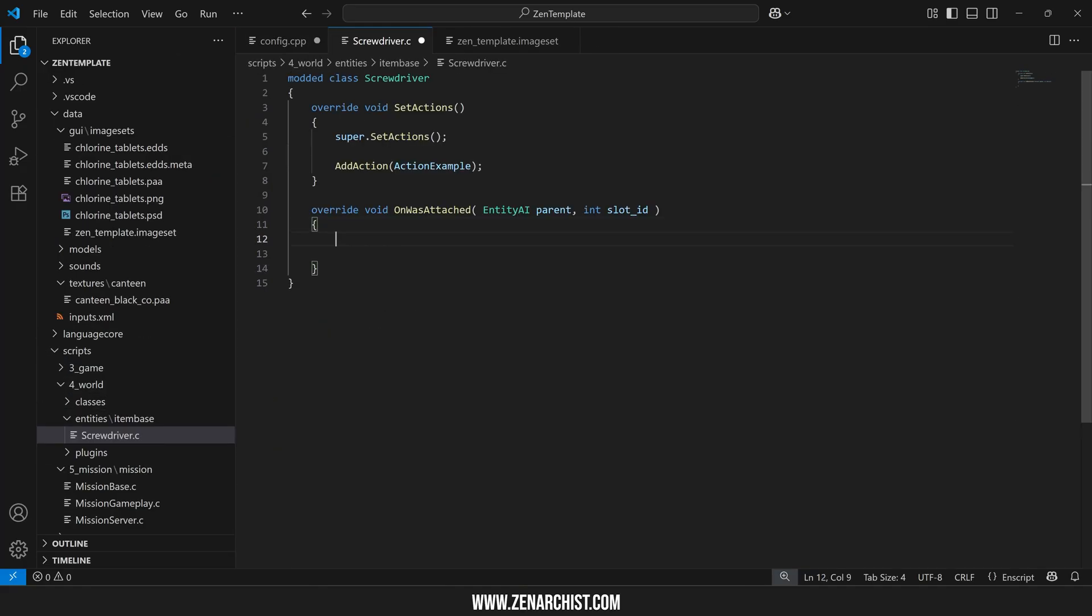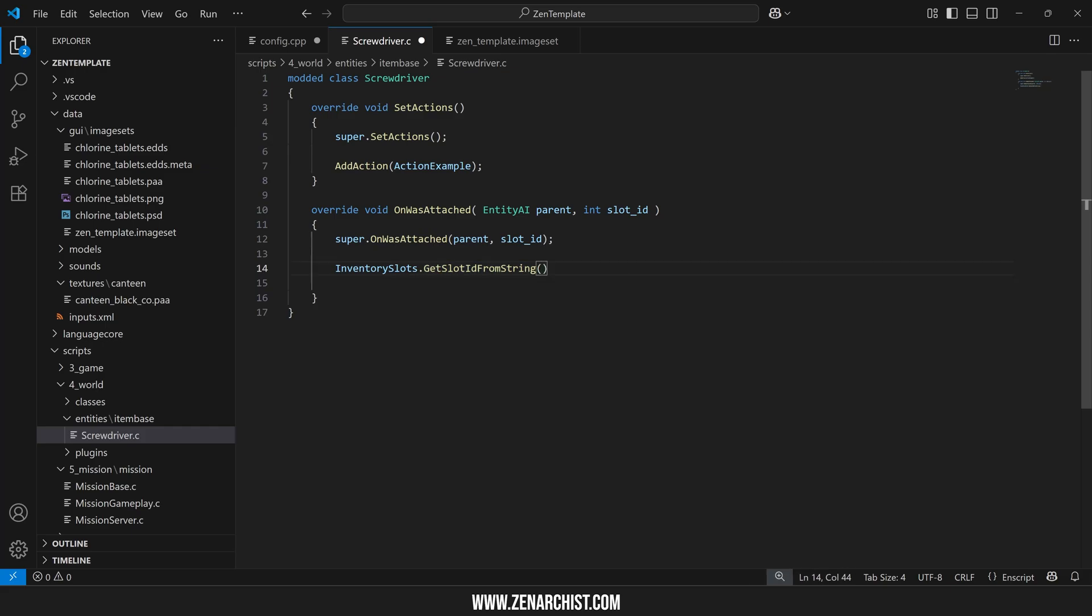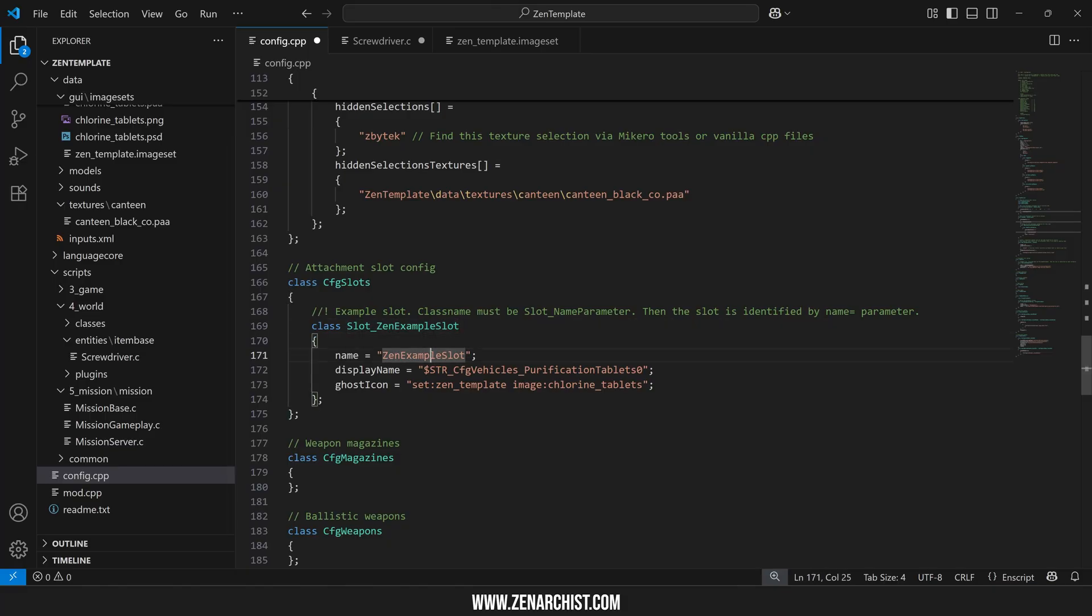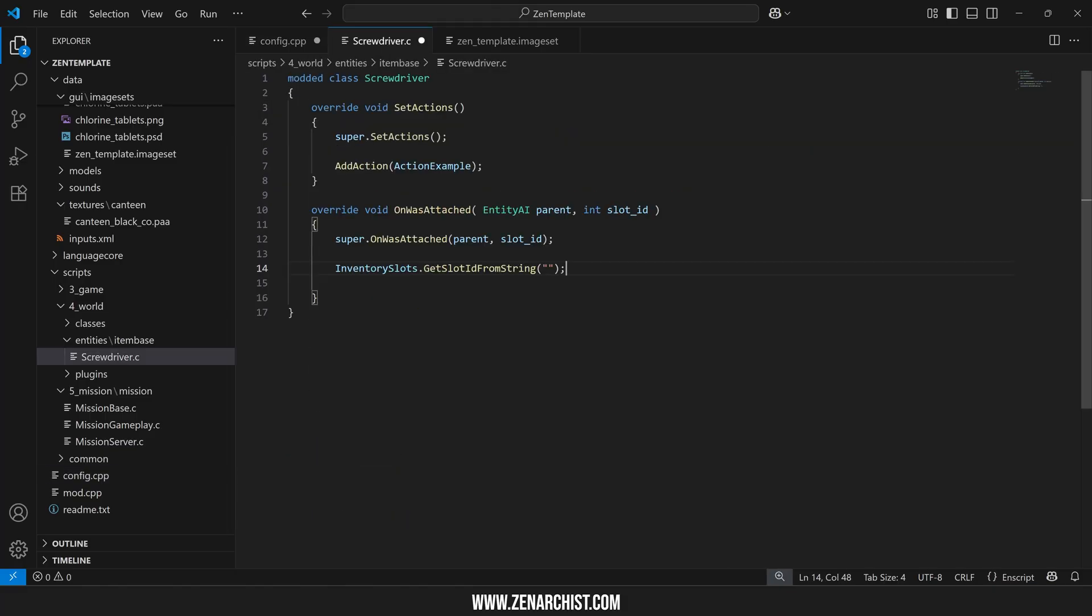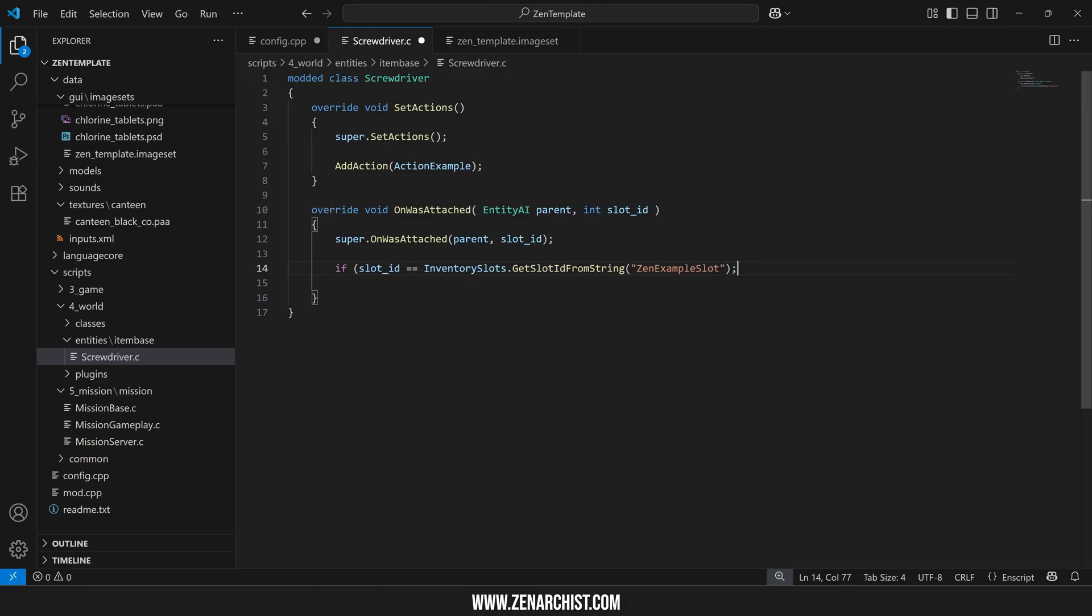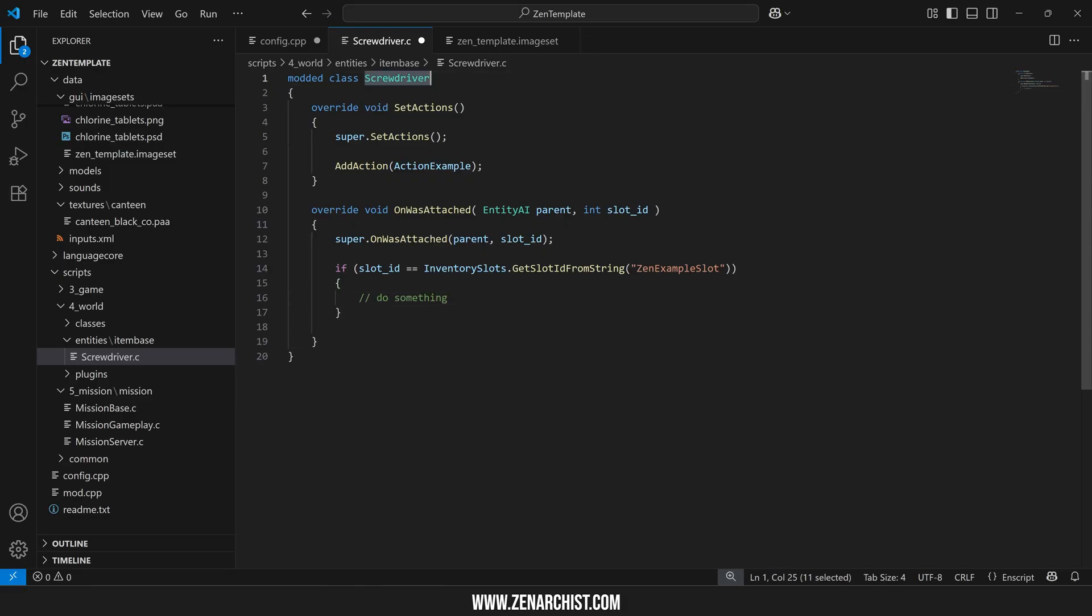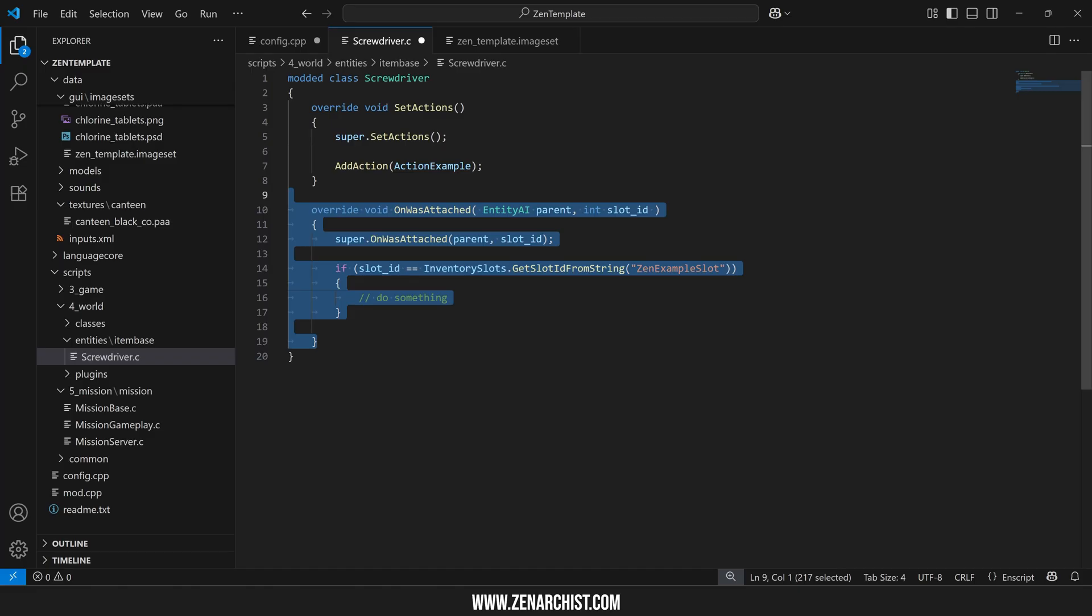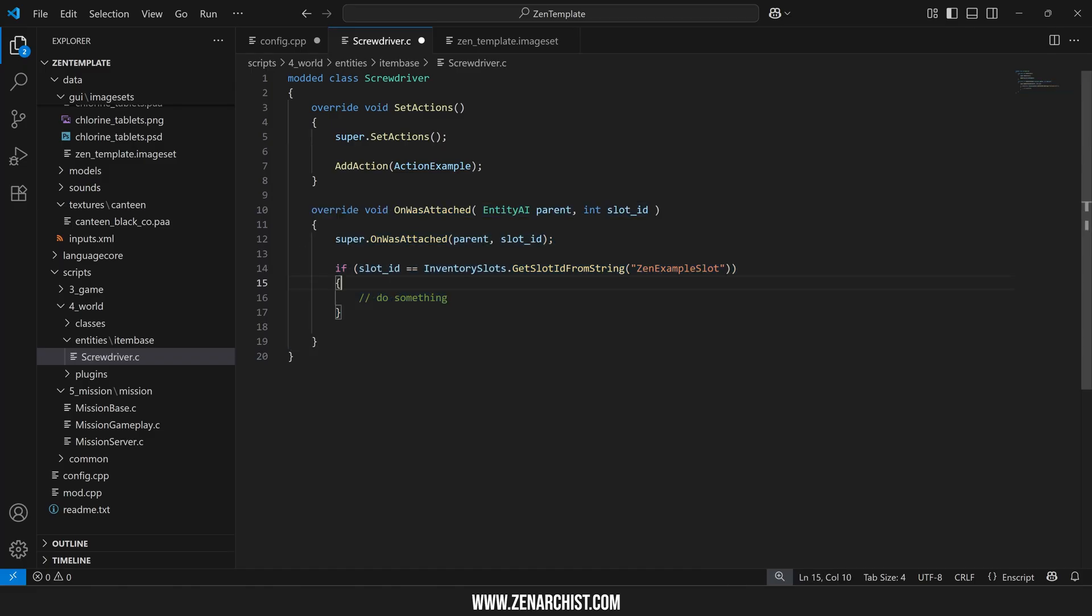We'll go over scripting overrides in a future video because that deserves its own deep dive. We have a static class here which can get the slot ID from a string and this string is our attachment slot name. So if I copy that in there this will get the slot ID and then I can say if slot ID equals our example slot then do something here. Obviously this is on a screwdriver it doesn't make any sense to do this I'm just showing you the code example of how you would interact with your slot in game using the in game functions with the name of the slot.